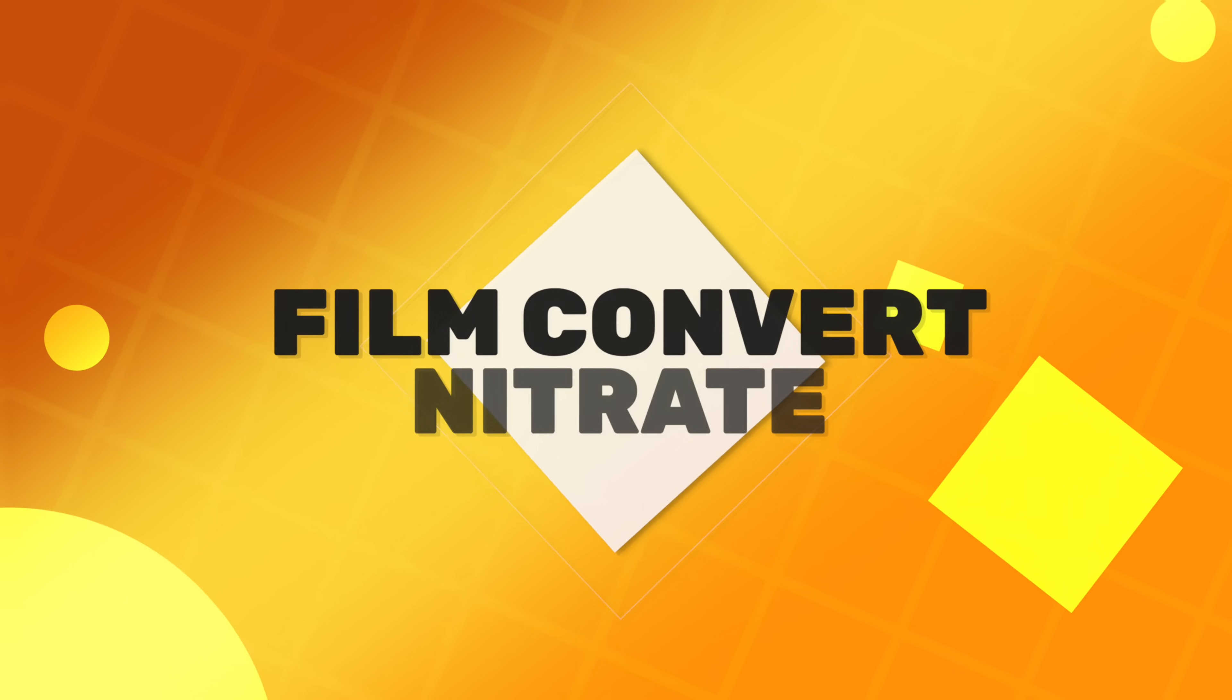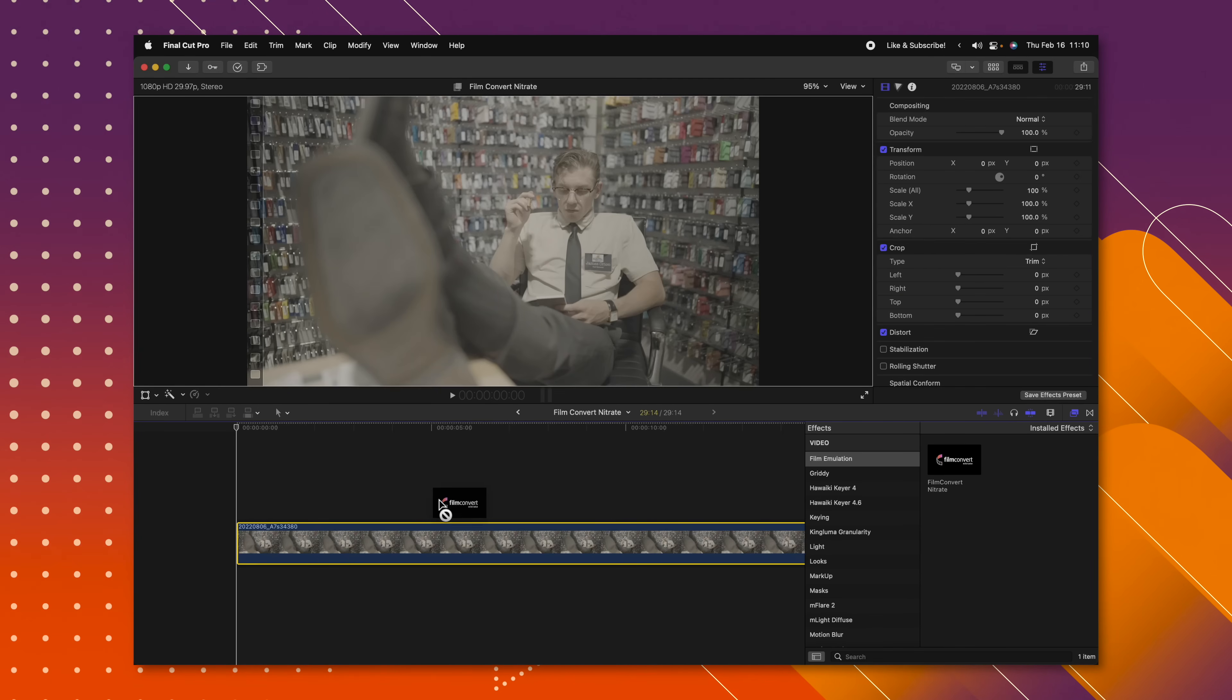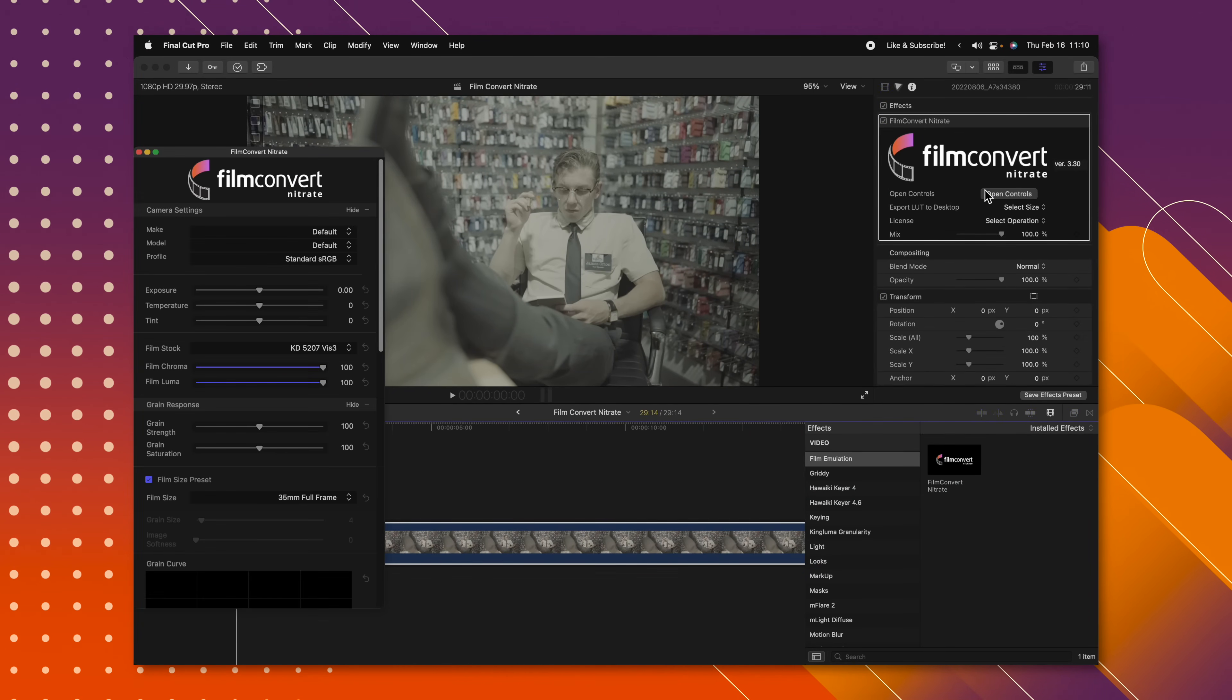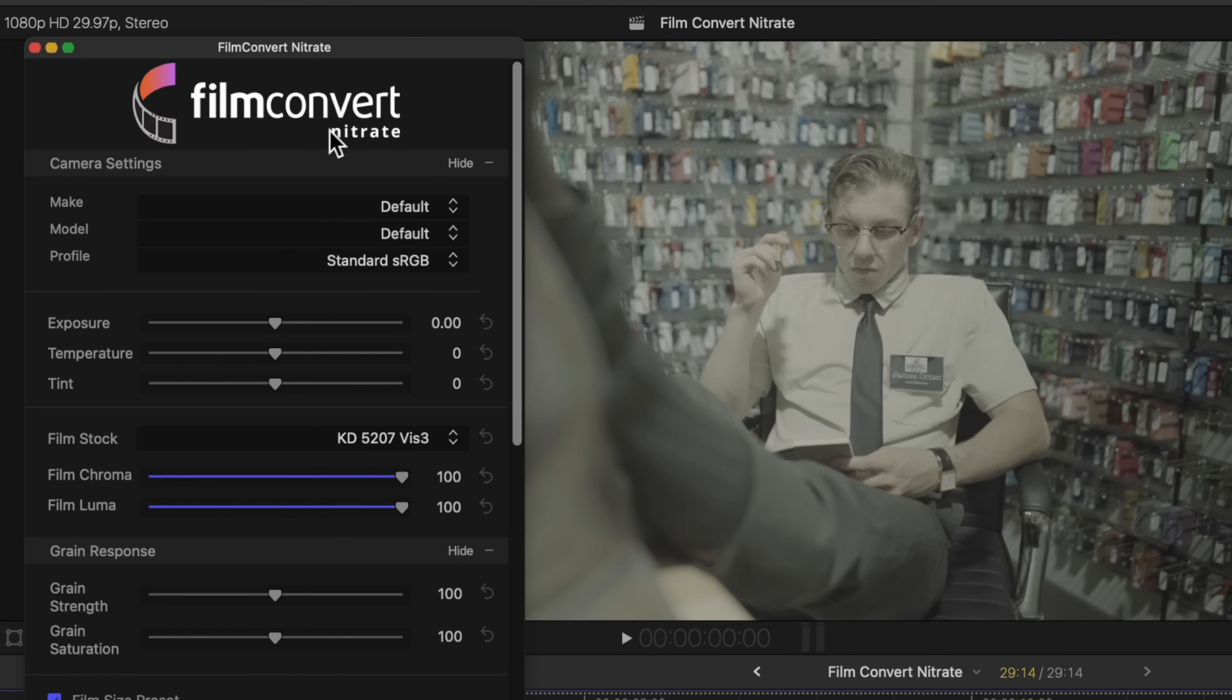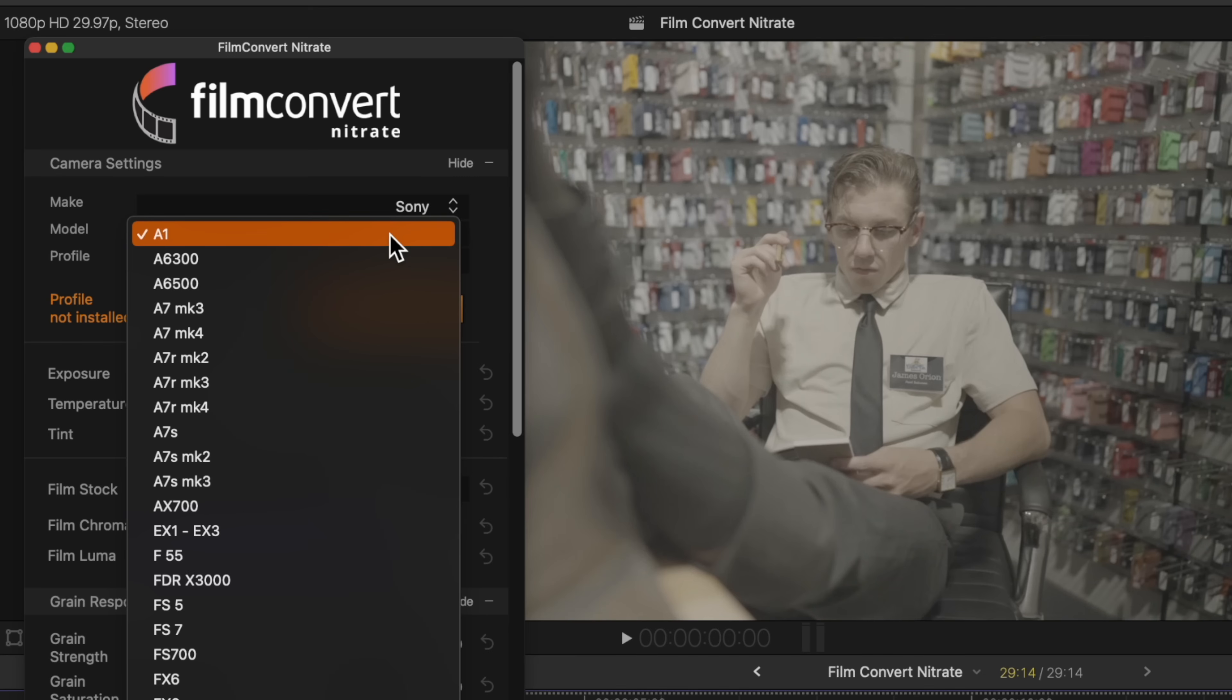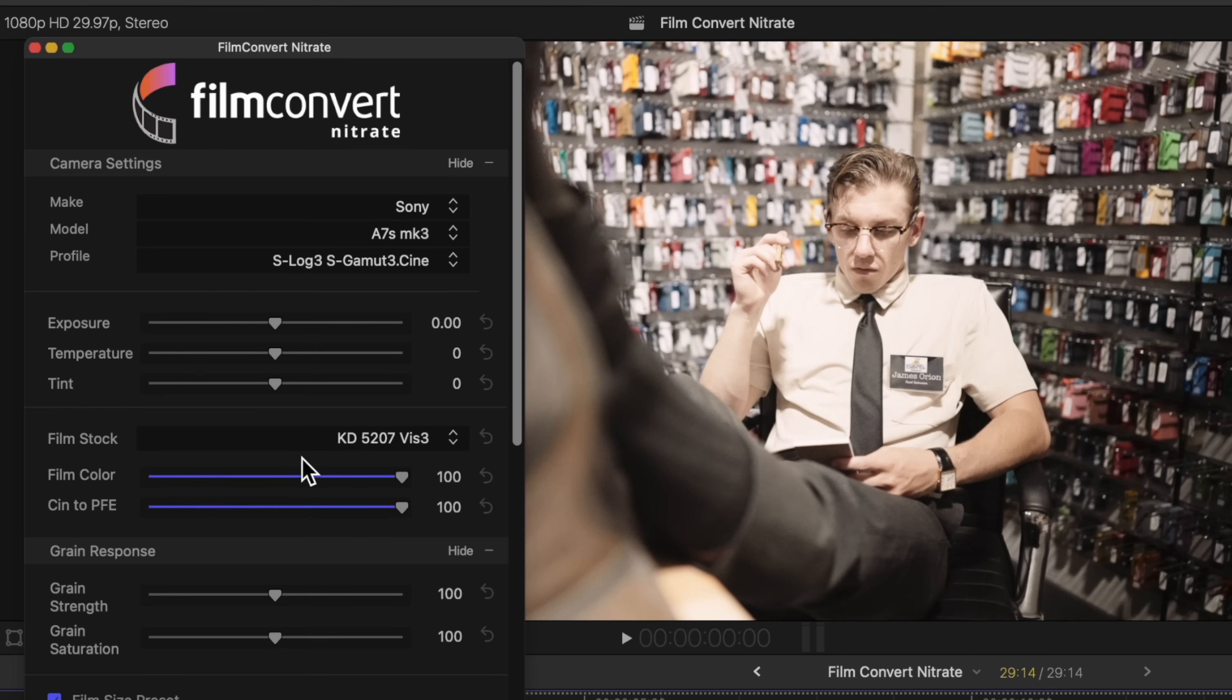I am a huge sucker when it comes to emulating the filmic look for my videos. Anytime I am working on a narrative project, one of the first places I turn to is Film Convert Nitrate. I am just going to apply Film Convert Nitrate onto this scene and from here I am just going to select open controls. From there I am going to go ahead and select the make of my camera, which is a Sony. I shot it on the a7s3 and I shot it in the s-log s-gamut 3 cine profile. So now you can see how that has corrected my footage and got the contrast back to where it should be.